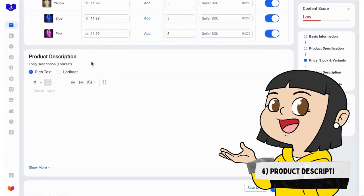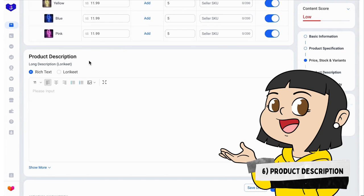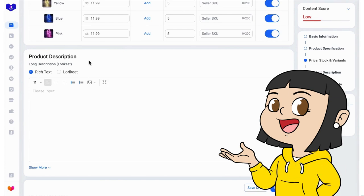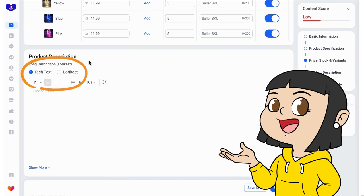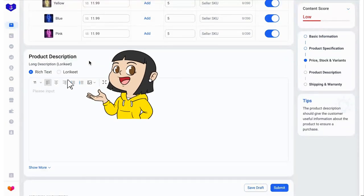So we are now here in the product description where we can make the lorikit. As you can see, we have two choices. One is to type the description or add a lorikit. Since we are adding a lorikit, we select this button, lorikit.